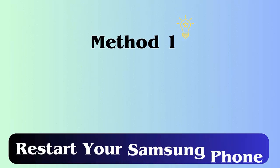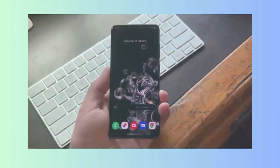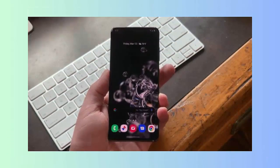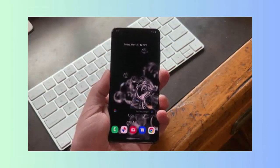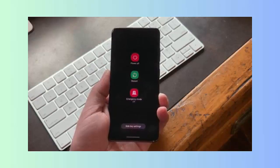Method 1: Restart your Samsung phone. The basic thing to consider when you come across such an error is to restart your phone once. Simply press and hold the power button on your Samsung phone, then click on the restart option.